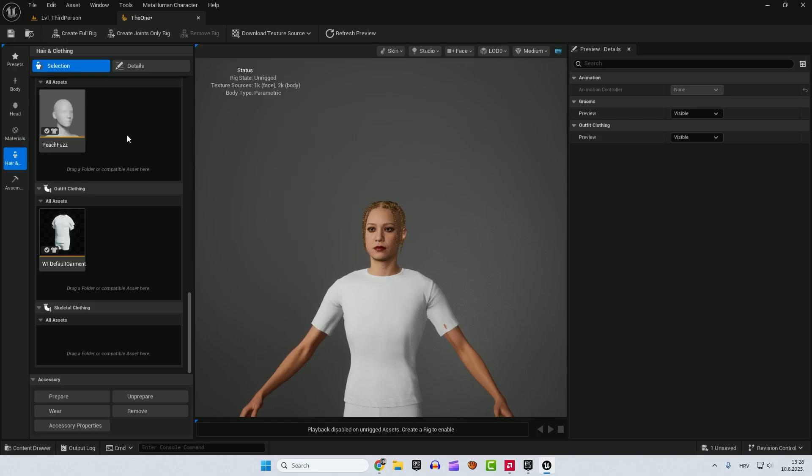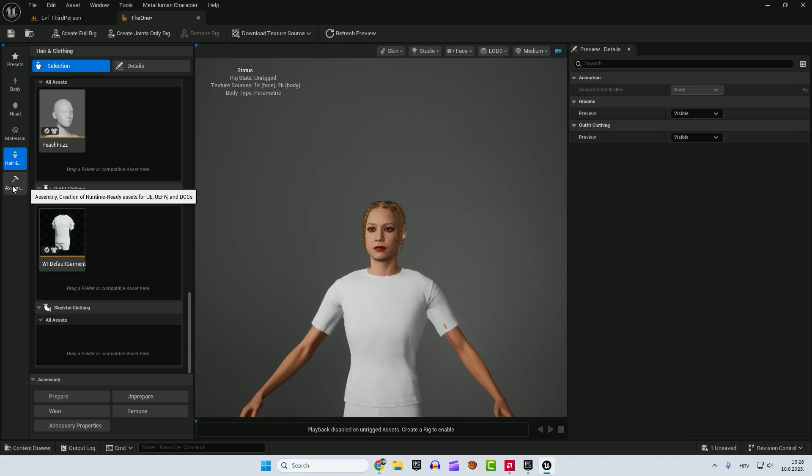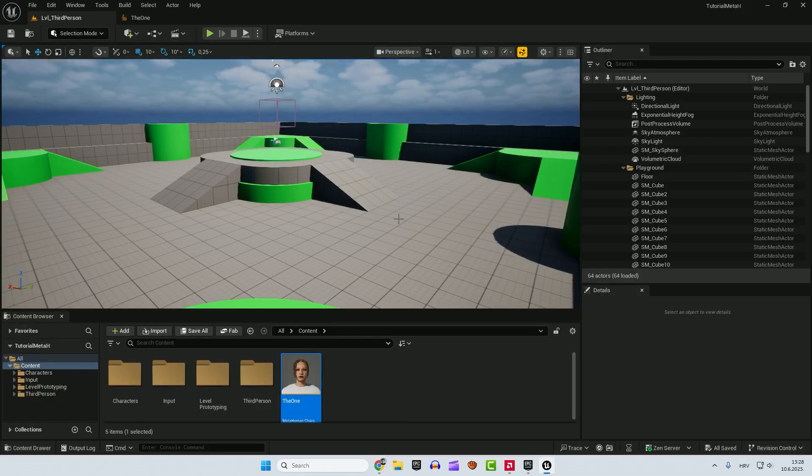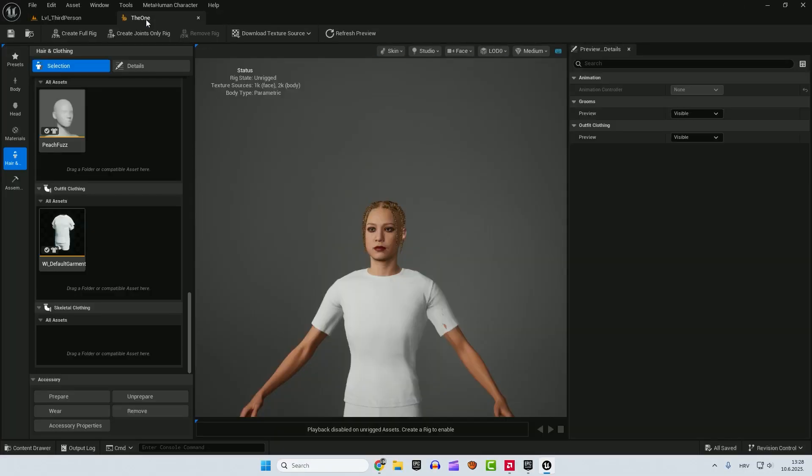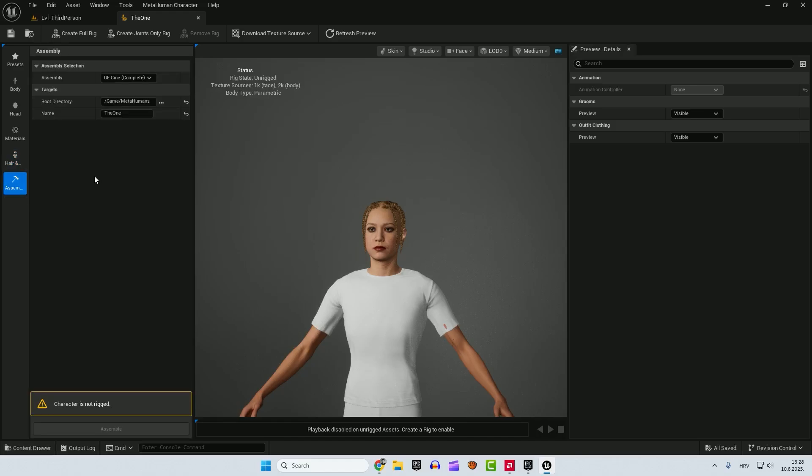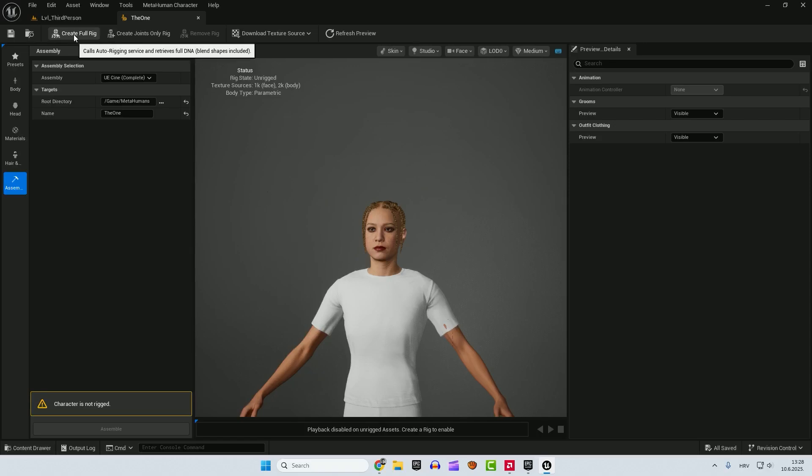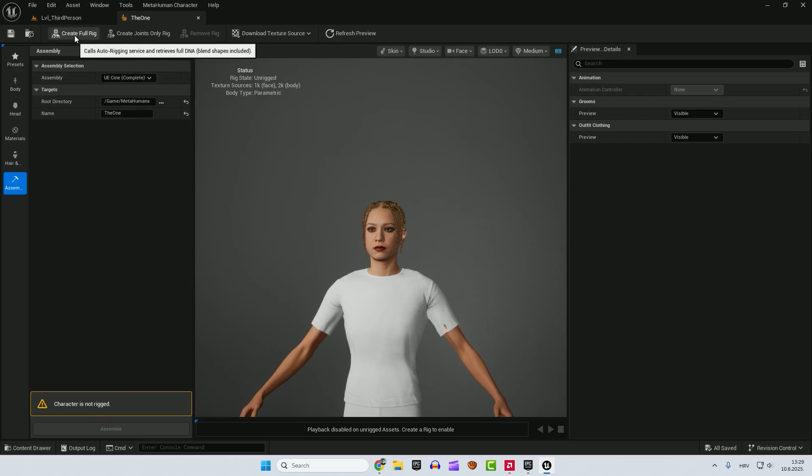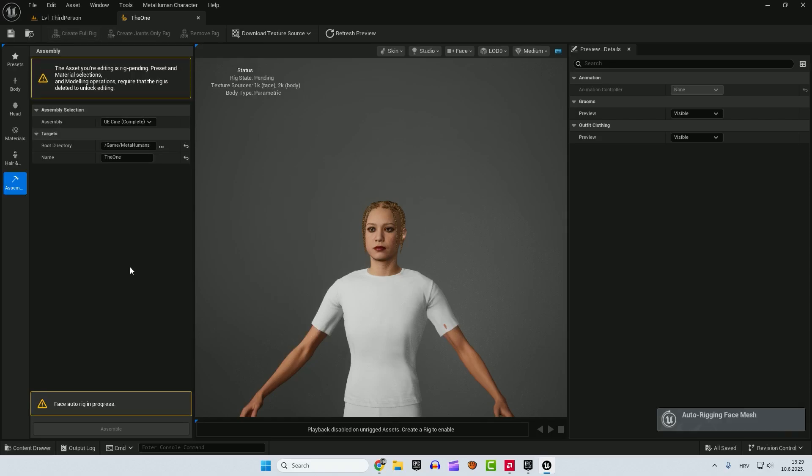After you are happy with your metahuman. You can always. It's important. So to able to move this metahuman to our level. We need to assemble. So go to the assembly. And it says character is not rigged. So we need to create a full rig. So just click this. Create full rig. And wait for a few moments. So metahuman is rigged. After that. We will need to download textures. And we can preview some animations here. So you can see how it looks. So click here. Create full rig. And now it will auto rig in face mesh.